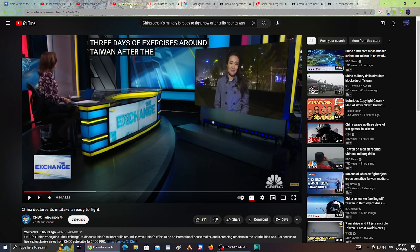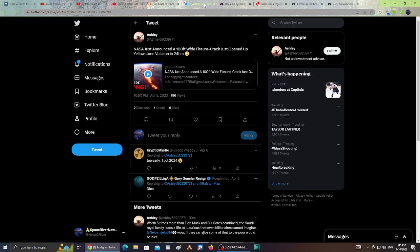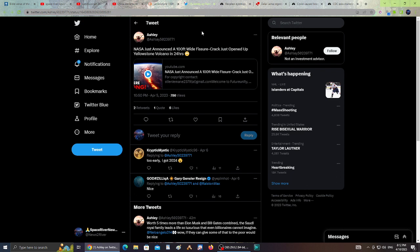Also, here's another tweet that happened: NASA just announced 100-foot white fissure cracks just opened up in Yellowstone volcano in 24 hours. That's an older tweet, but I just wanted to bring it up again.